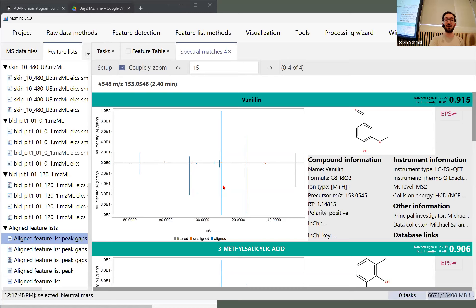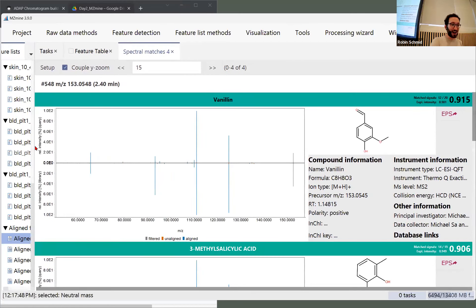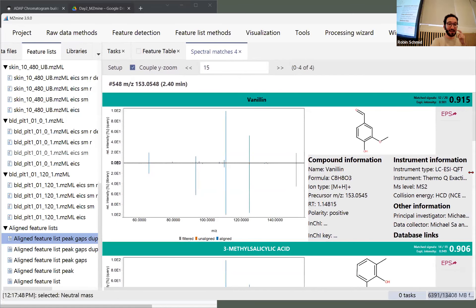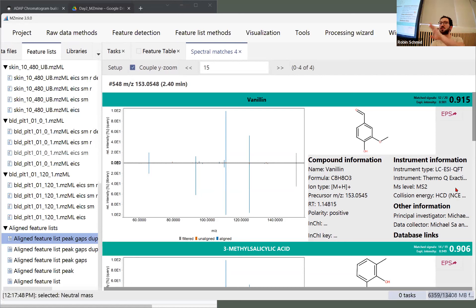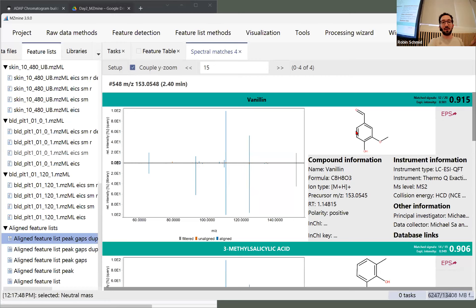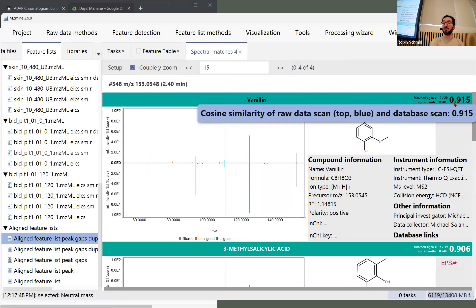Right-clicking on a row with a match and clicking show opens a dialogue with spectral library matches. On the bottom there's the reference data from MoNA — Mass Bank of North America — LC-MS/MS positive. On the top we have our own spectra. We can look at some metadata like the collision energy and who submitted the spectrum, then compare with the collision energy used for our sample. The most important score is the cosine similarity — the default weighted cosine similarity — where one is identical, close to one is very similar, and zero is completely dissimilar.